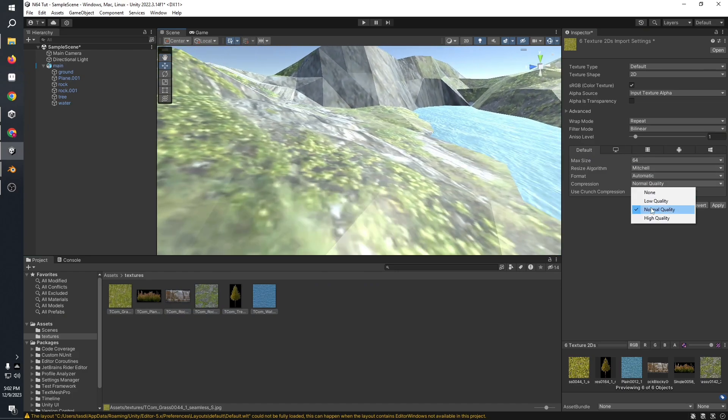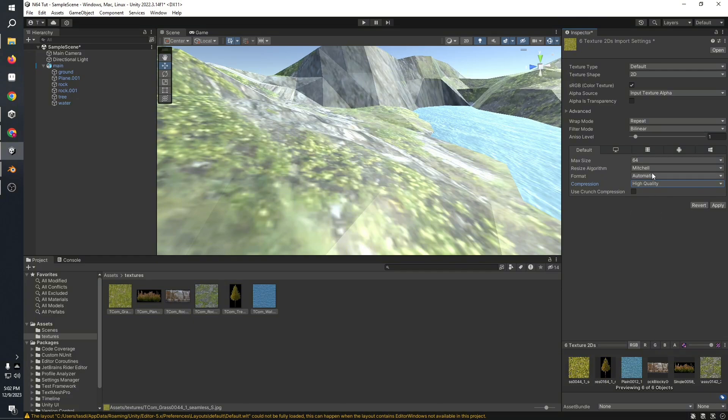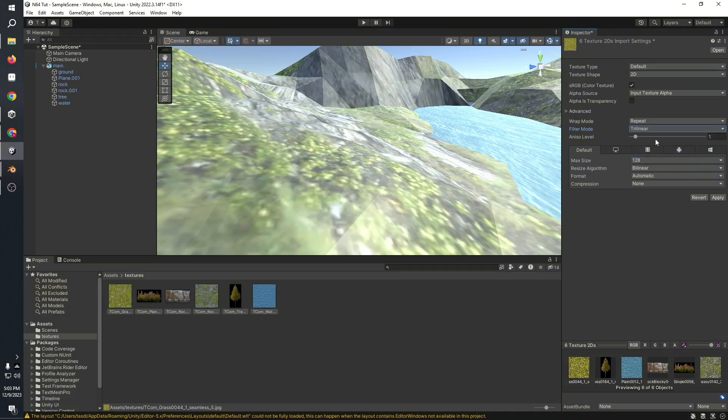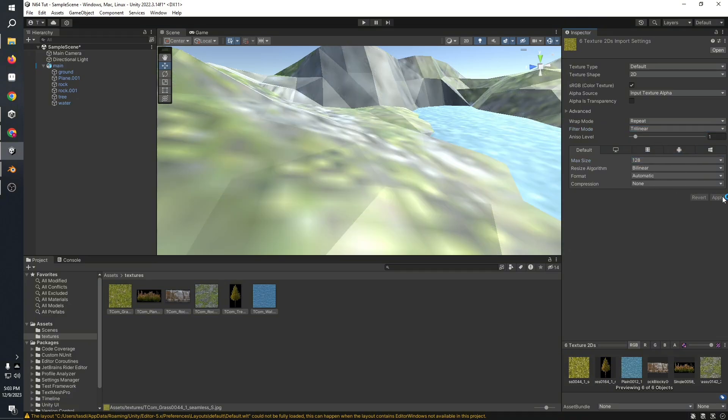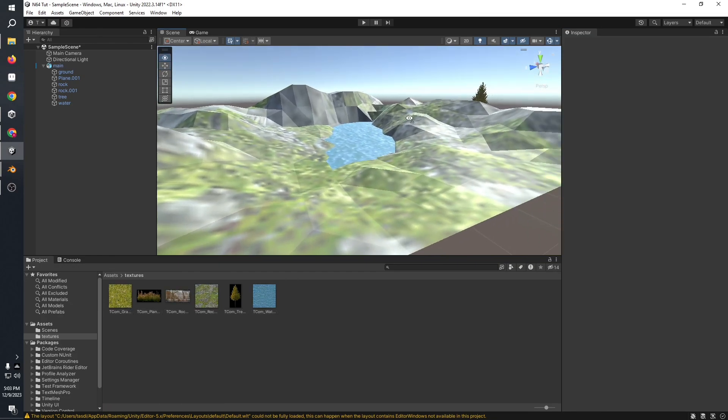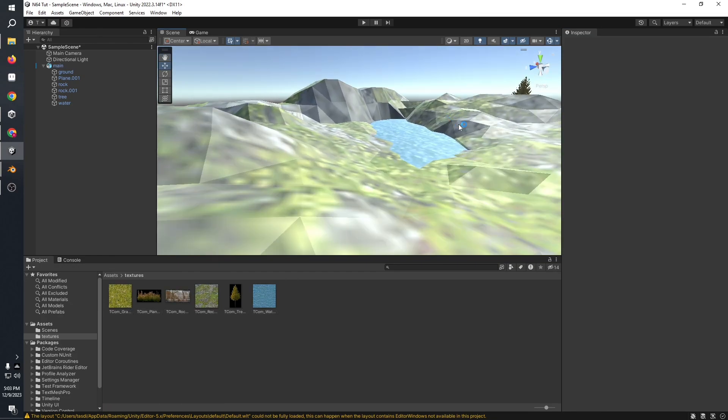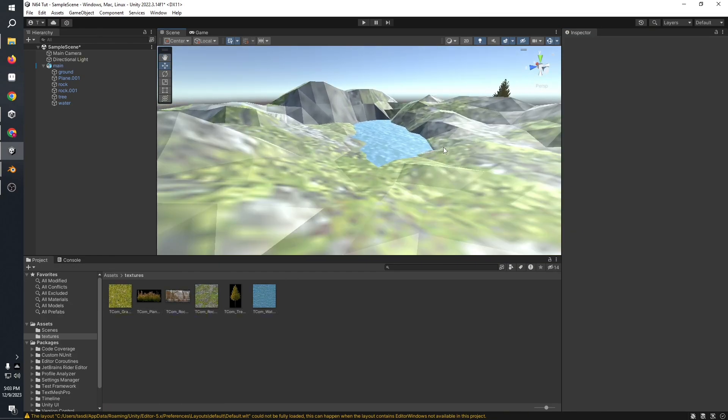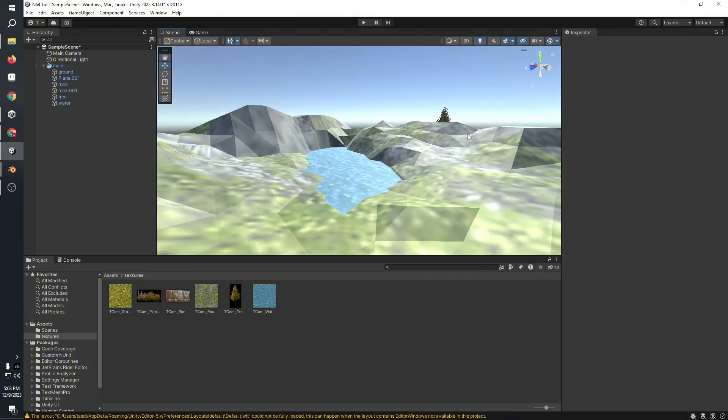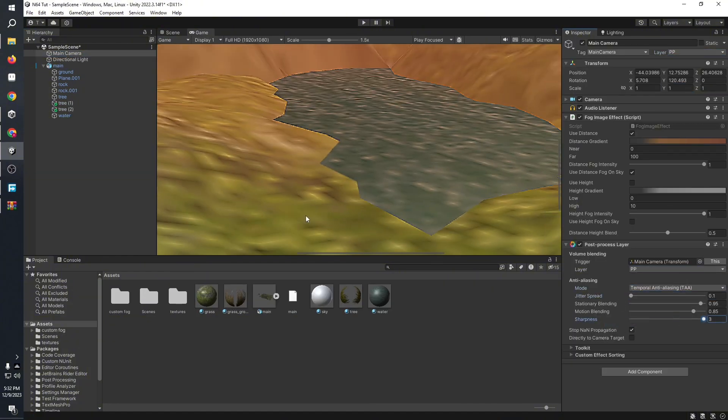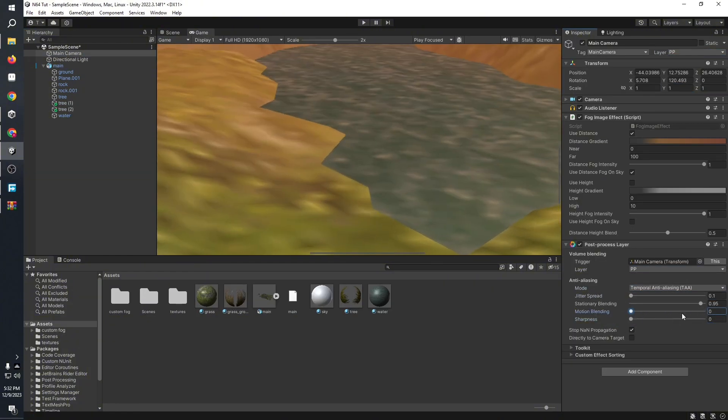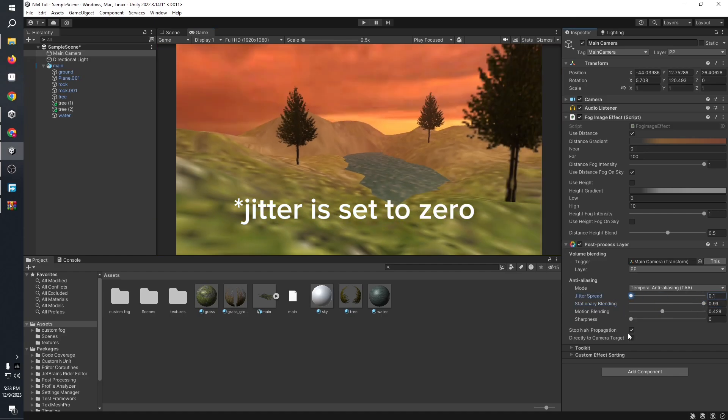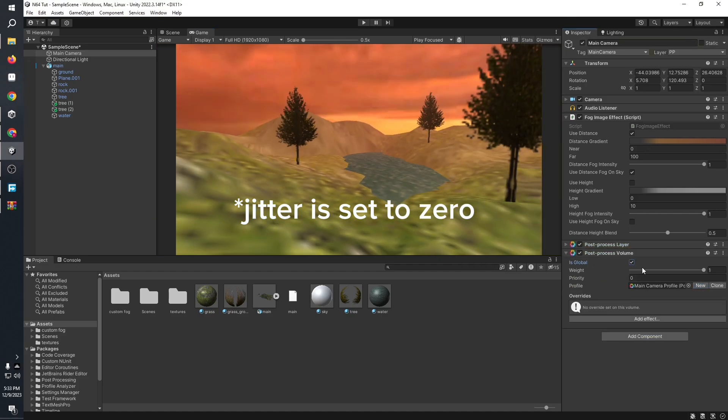When you got the textures, what you were supposed to do was lower their size down to something like 124 by 124 or maybe 64 by 64. Don't go any higher than that. Also set the filtering type to trilinear and set the compression to none, then hit apply. You might want to change the size depending on what kind of texture you're using, but 124 usually works best.